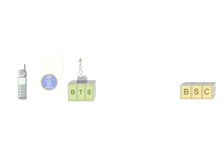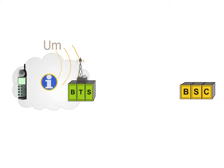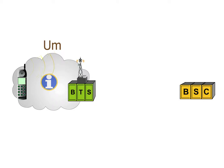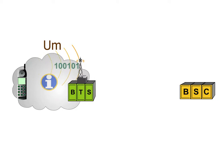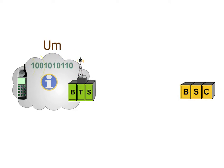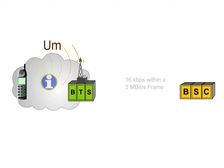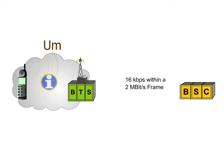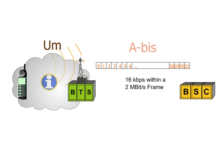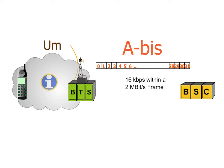The information which is physically transmitted over the air interface U-M via the physical channels must be converted into a 16 kilobit per second signal within a 2 megabit per second frame, which connects the BTS and the BSC as the ABIS interface.